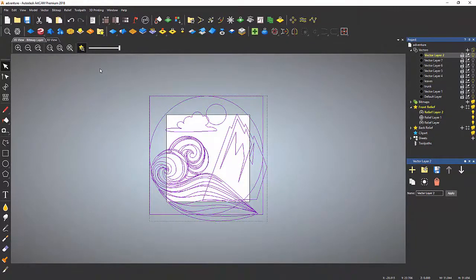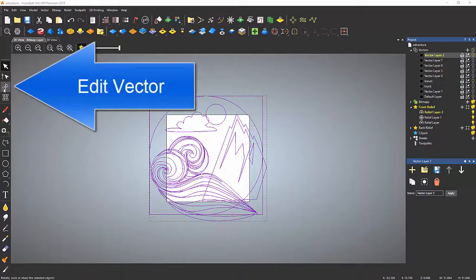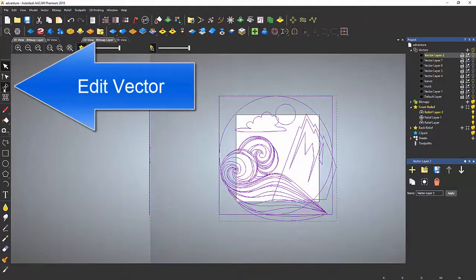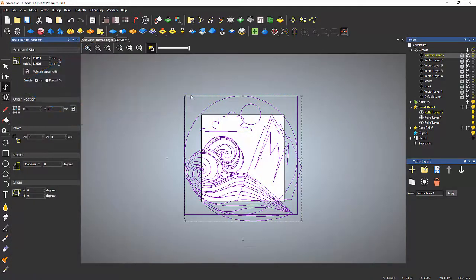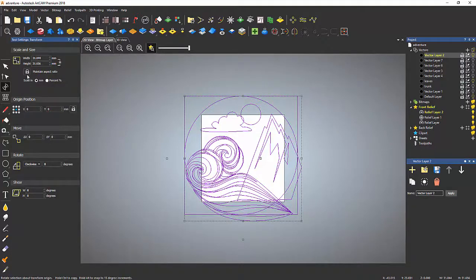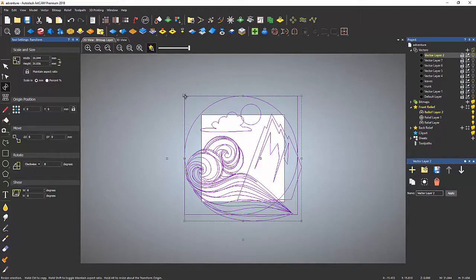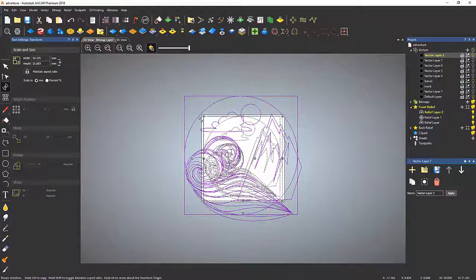If you need to resize it, click on this icon right here. You'll notice you can constrain it by clicking on the lockbox, and just drag it in until it's the size you want.